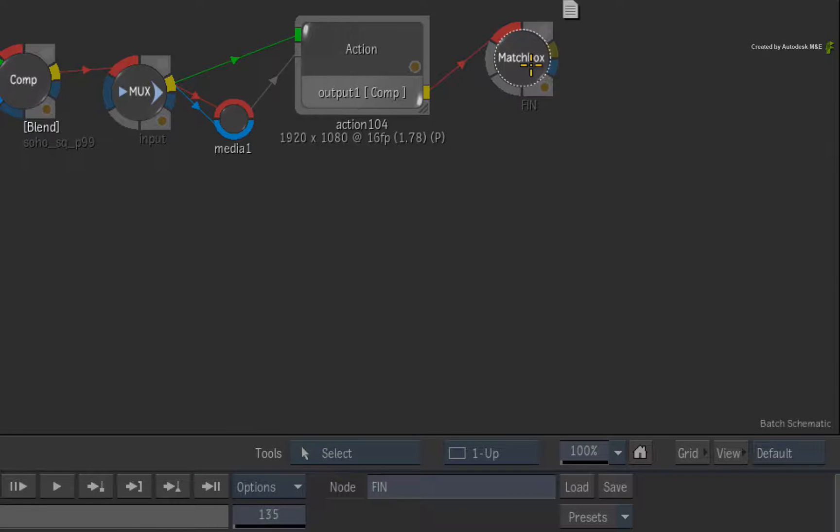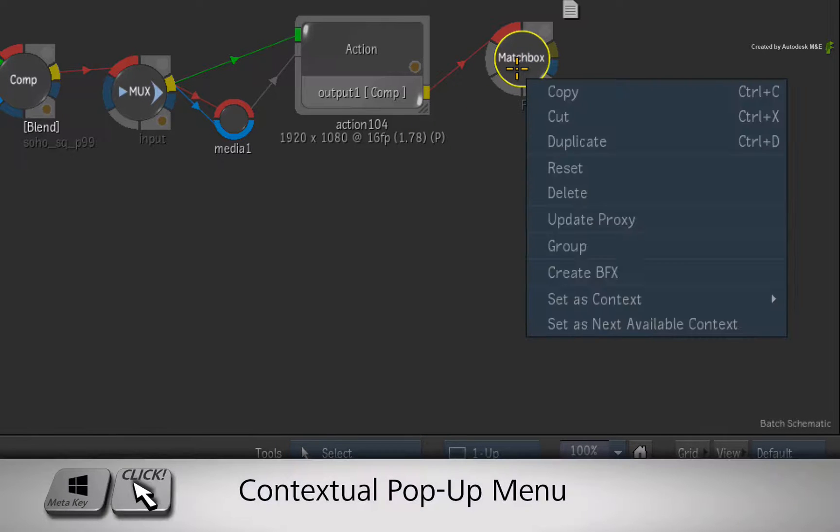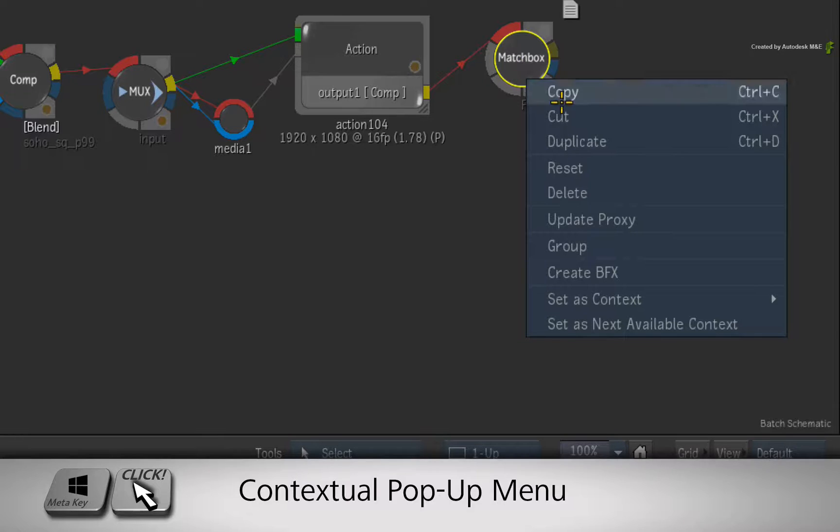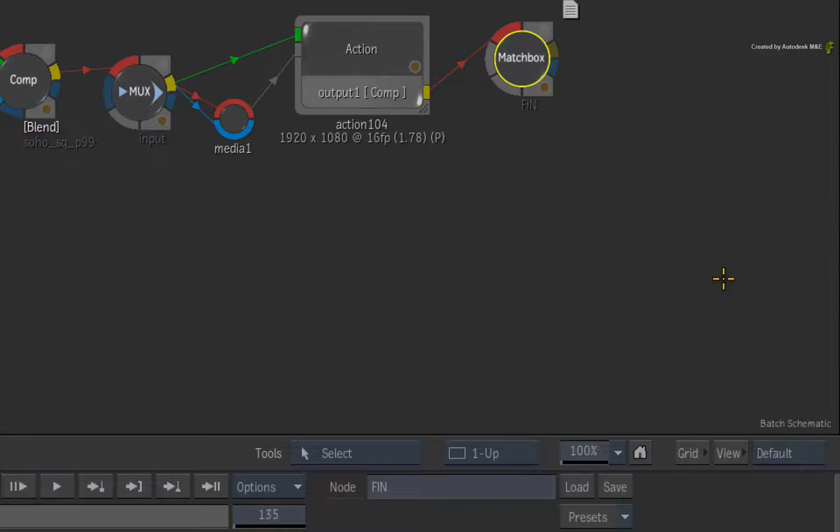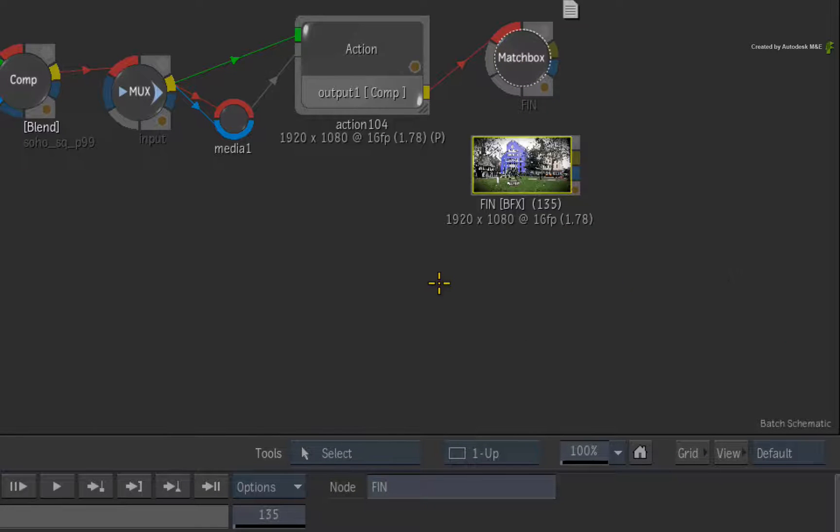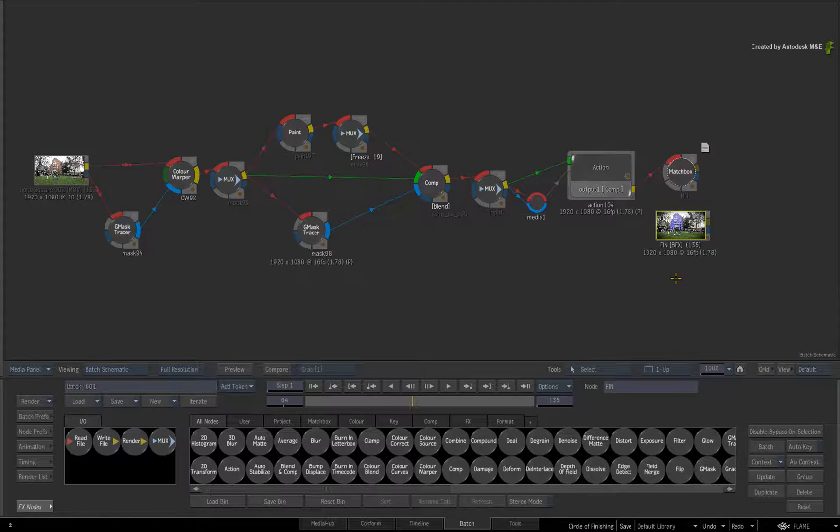With the Matchbox node still selected, I'll call up the contextual menu. Once more, choose Create BFX. Please note that I am not going to render it. You can do that whenever you want.